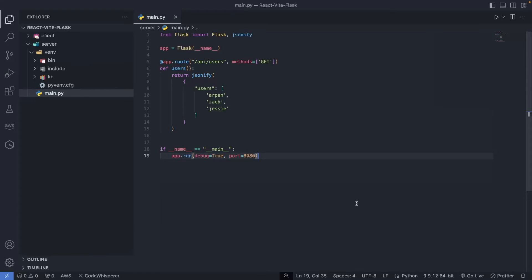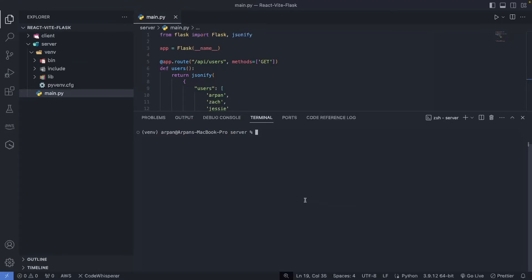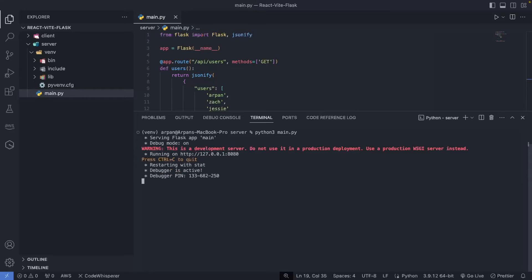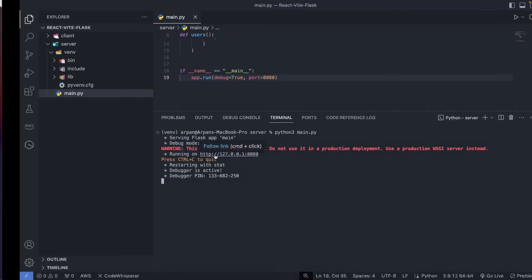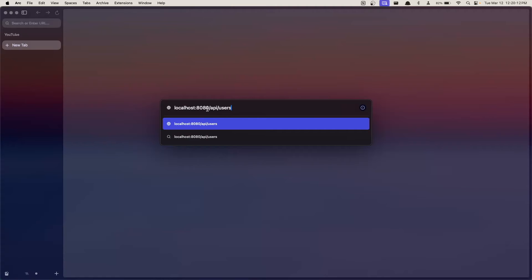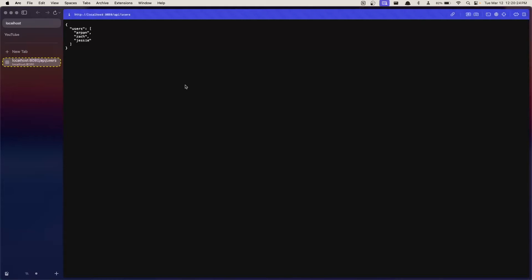Now that the code is configured, let's start the server to test what the backend route returns. In the terminal, ensuring the virtual environment is activated and I'm inside the server directory, I'll run `python3 main.py`. On Windows just do `python main.py`. The server starts and tells us it's a development server with debug enabled, running at the configured address. I'll go to the browser at localhost port 8080 `/api/users` — and you can see a list of users returned at that route.